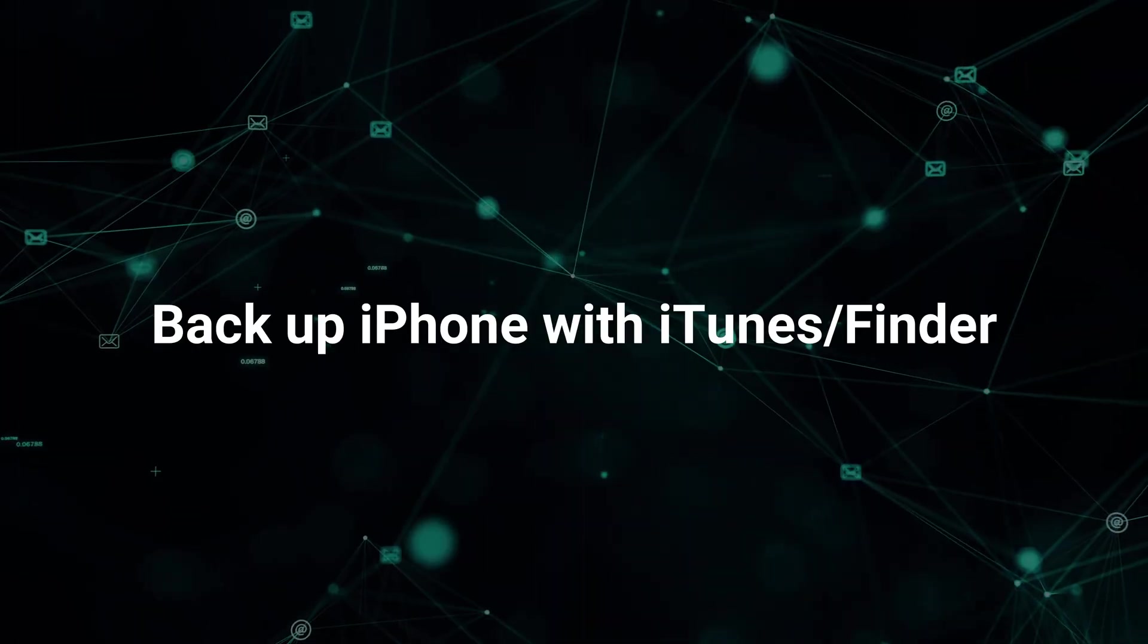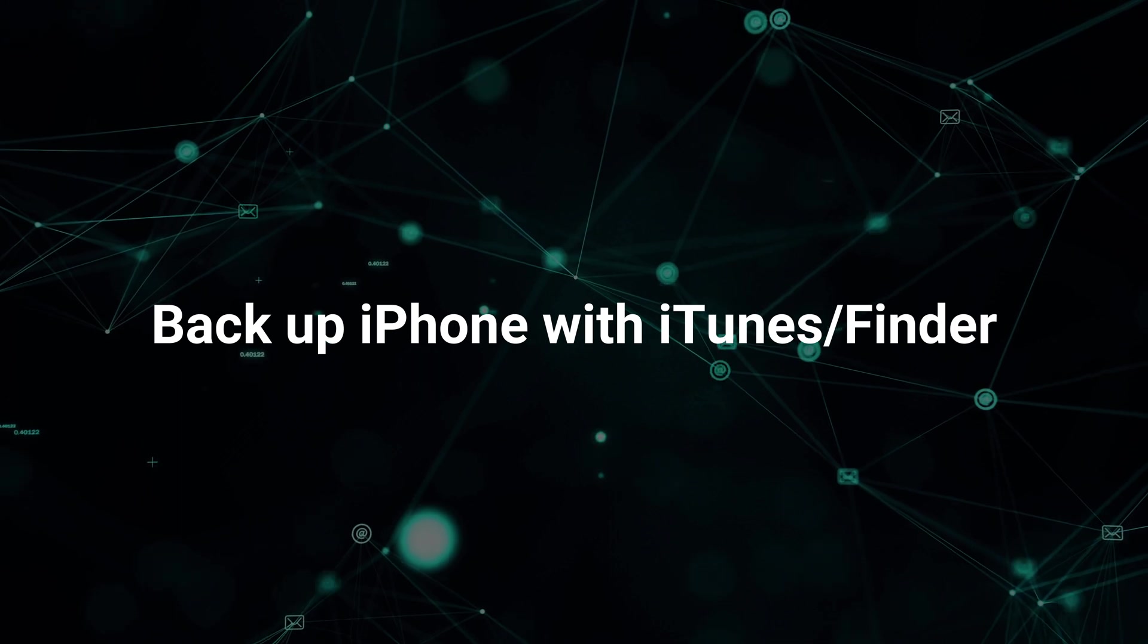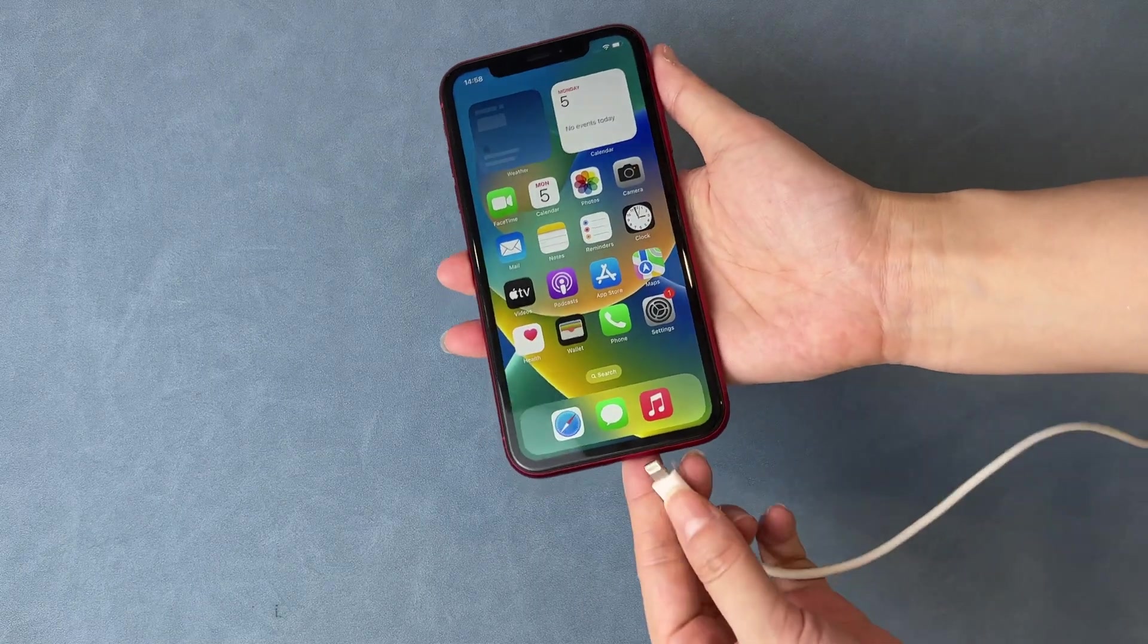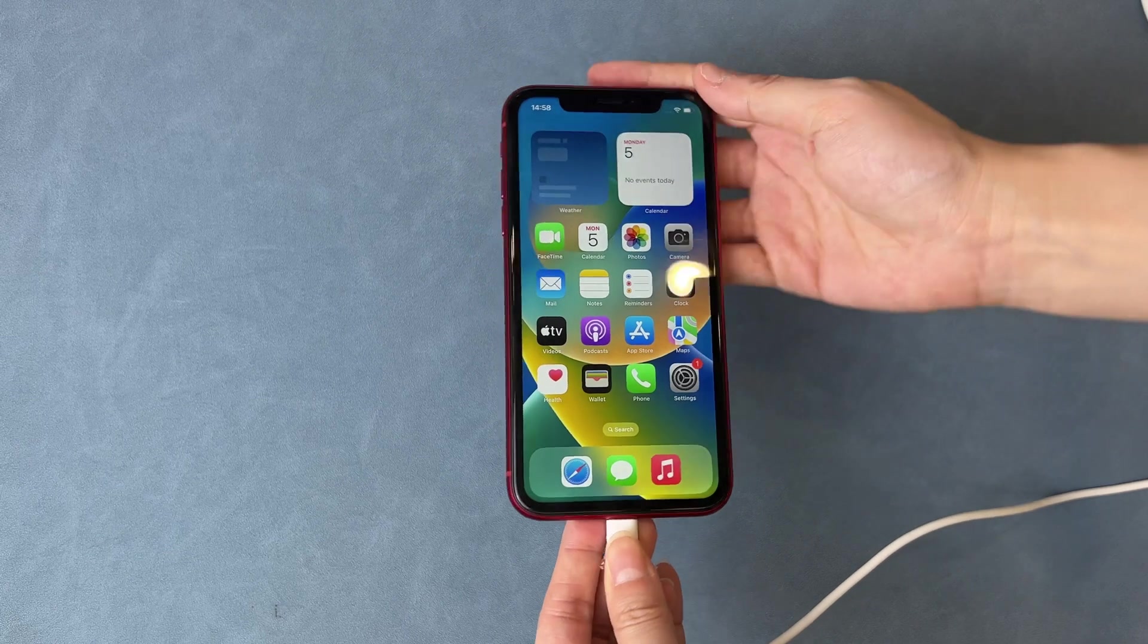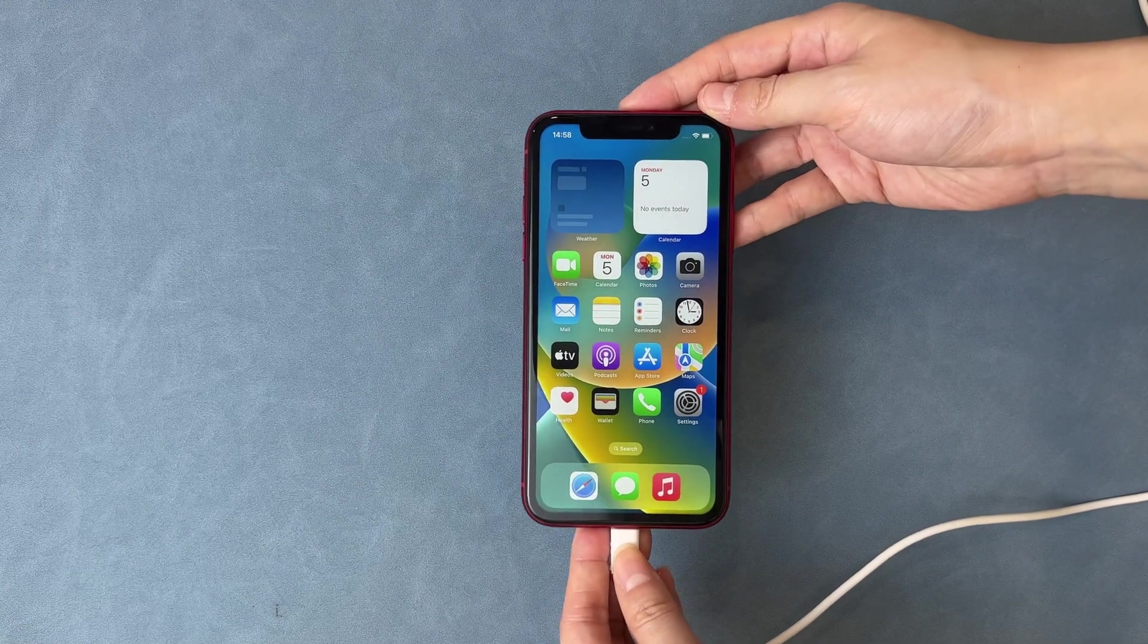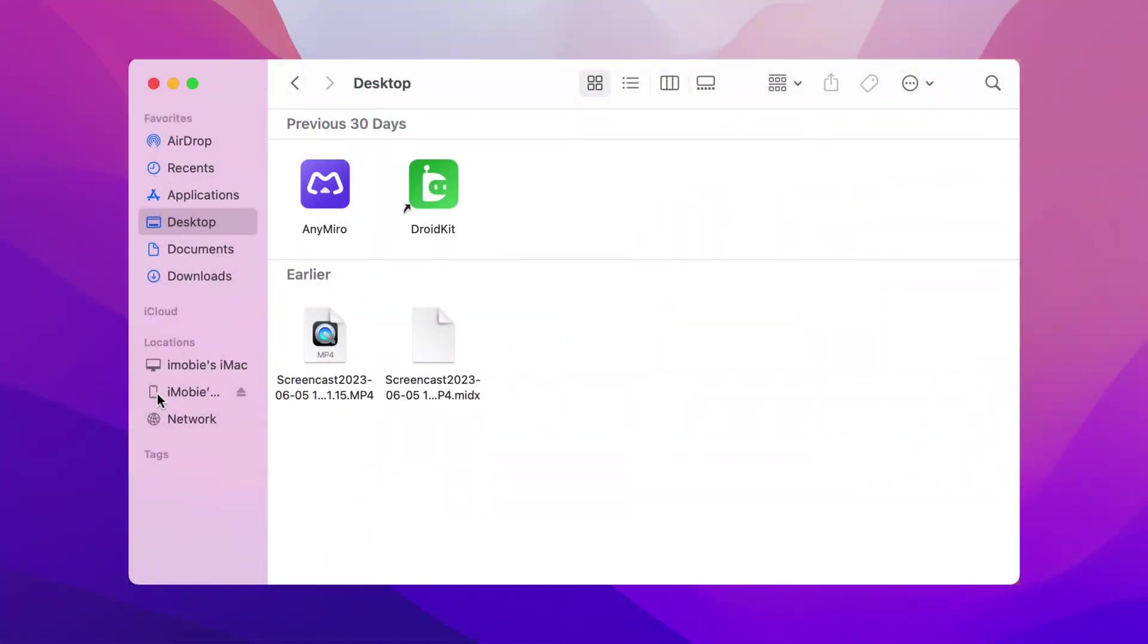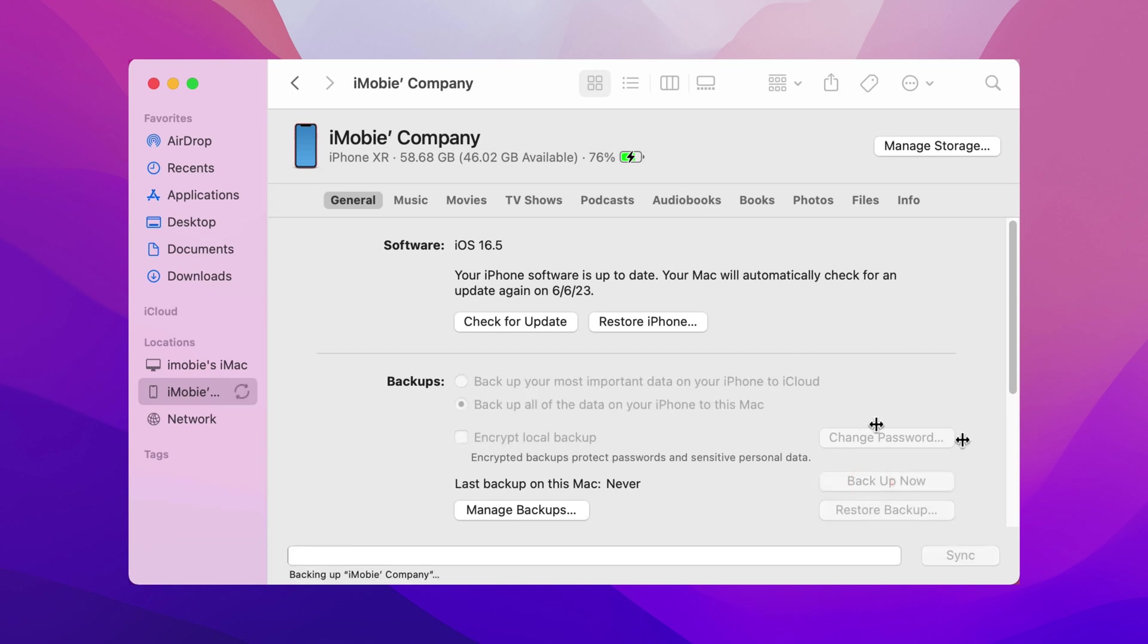Next, we will tell you how to backup your iPhone with iTunes or Finder. Connect your iPhone via a USB cable. Run iTunes or Finder on your PC or Mac. Go to device info to find the backup option. Click backup now.